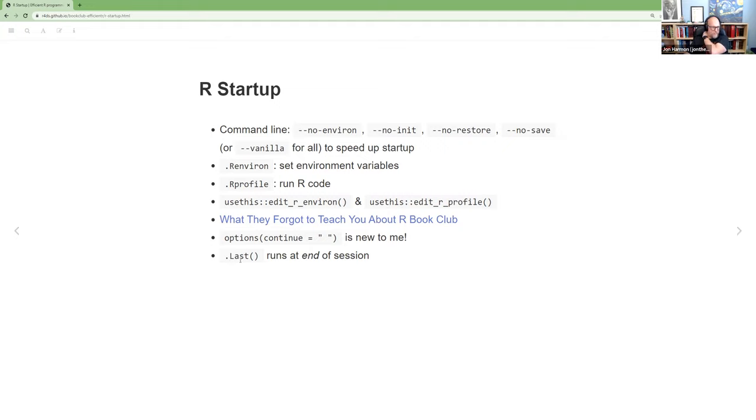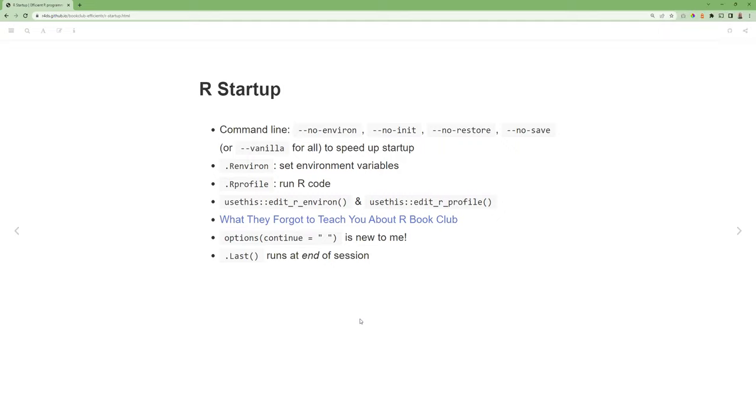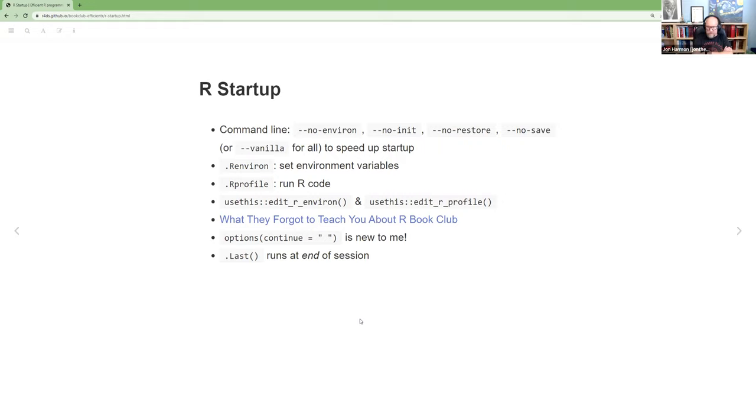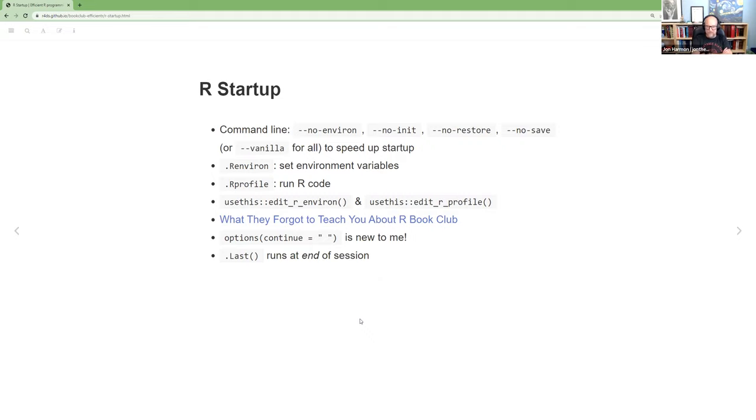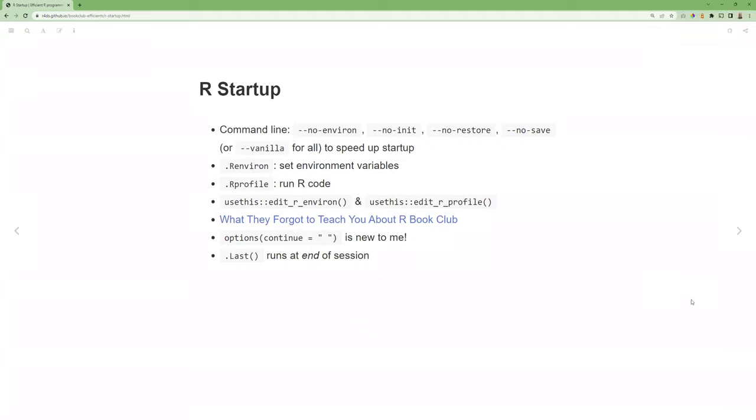They talked about this .Last, you can put that in your .Rprofile and it'll run at the end of the session. I haven't done anything with that yet, but I thought that was an interesting idea. They also use a .First and I had one question on the command line piece. Do these know, all of these options, does it also, can you replicate this?